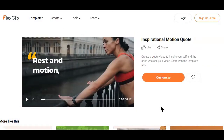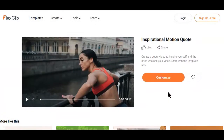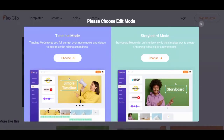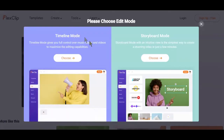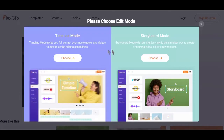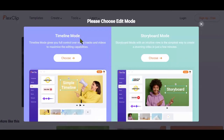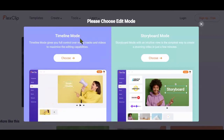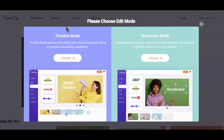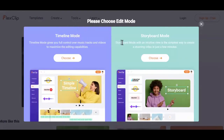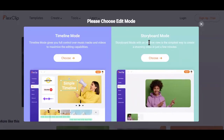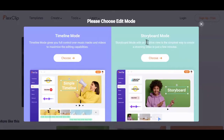You can check out the link to this playlist below this video. When you click on the customize button next to the template you have chosen, you'll be asked which of these options you would like to go with. Timeline mode is the first option, which gives you full control over music tracks and videos to maximize the editing capabilities. The second is the storyboard mode, which gives you the simplest way to create a stunning video in just a few minutes.